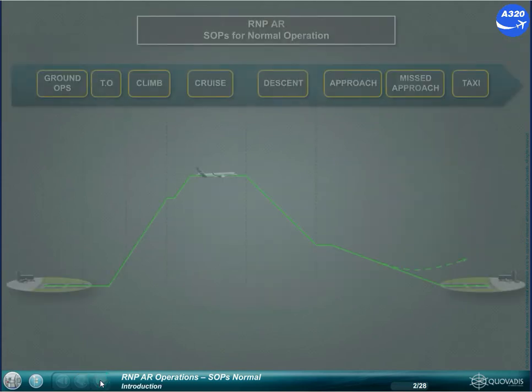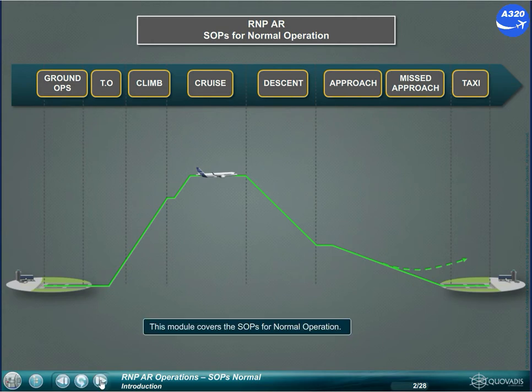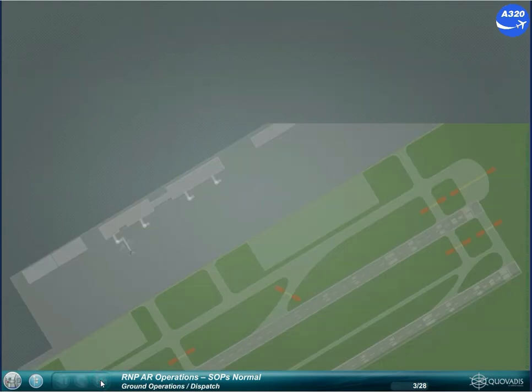This module covers the SOPs for normal operation. In addition to a normal flight preparation, check the following items affecting RNPAR operations.